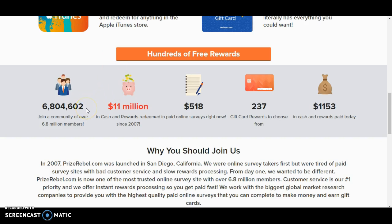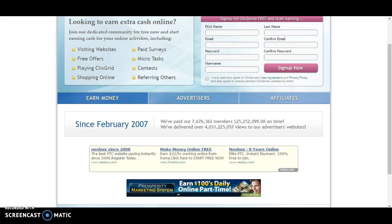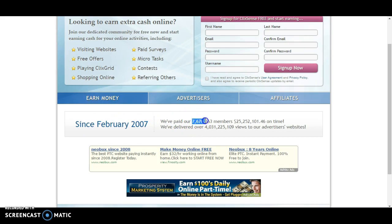And of course some people are earning more, some people are earning less, but the idea is that with online surveys you will never earn a lot. Okay, you may earn some dollars. Somebody earns 20 dollars, but the average is 1.6 and that's the truth.